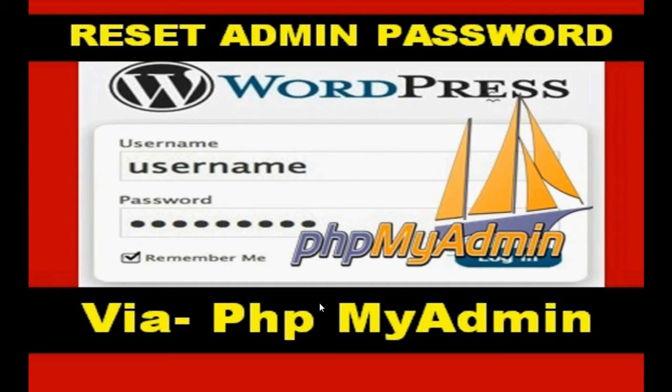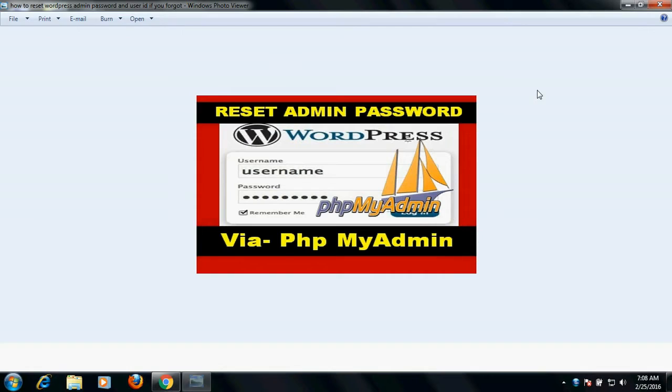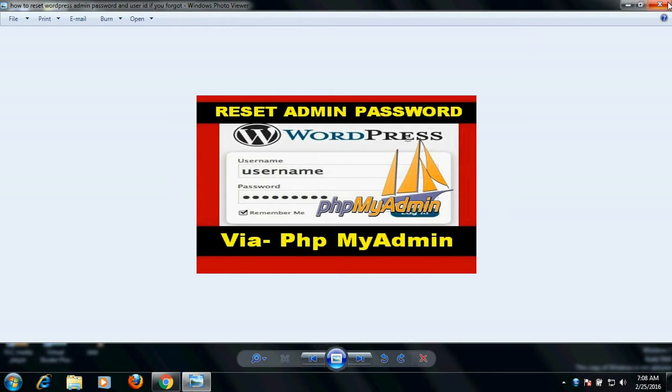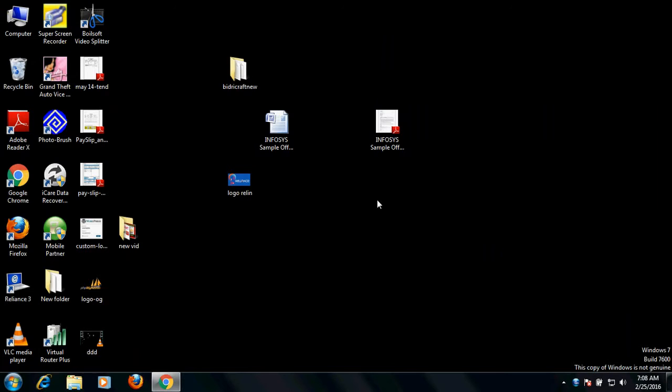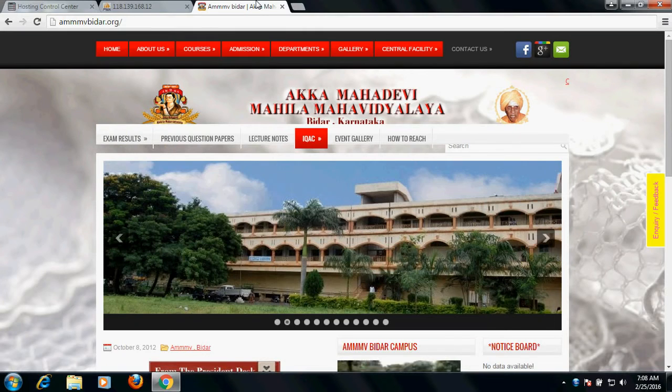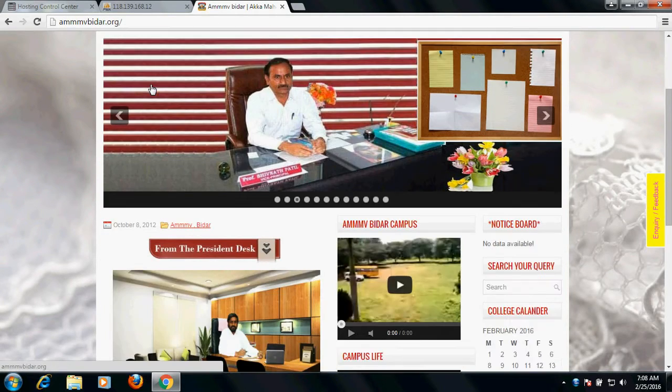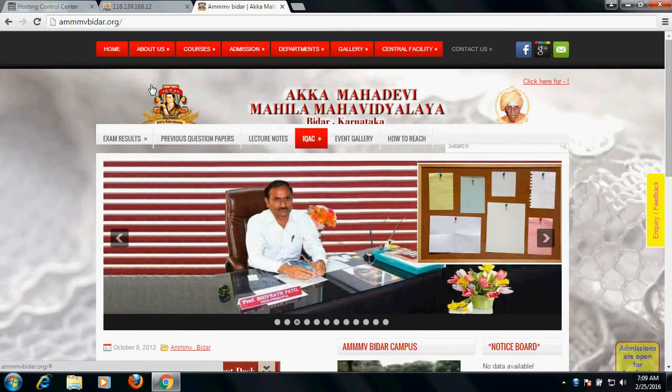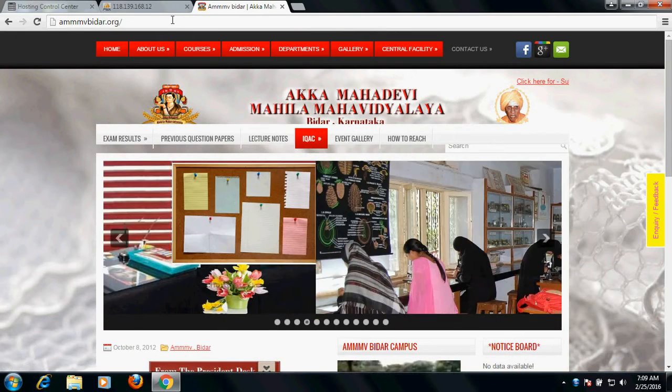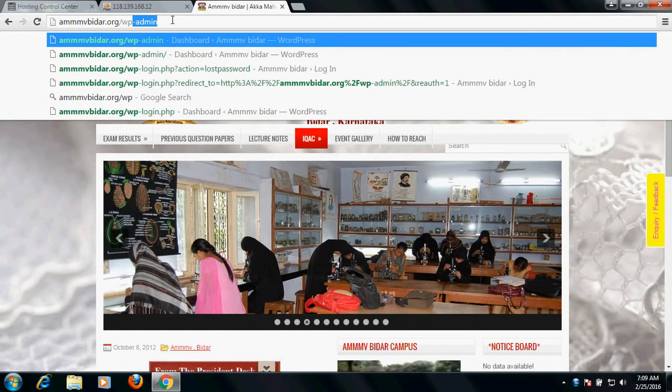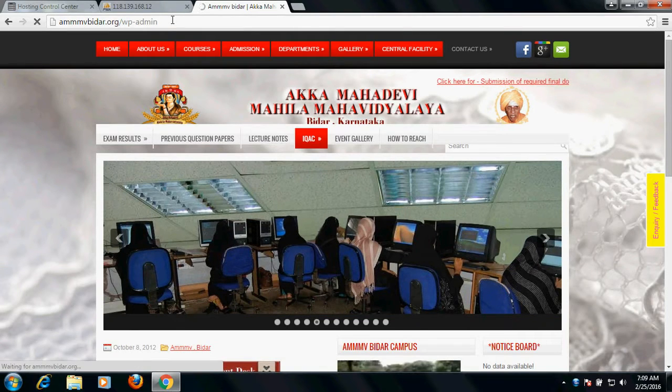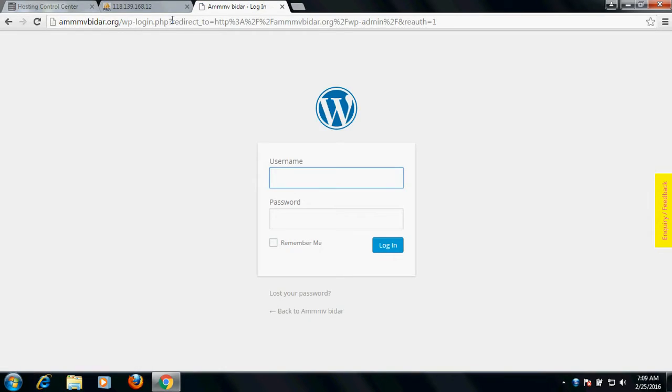So let's see the solution. Since you are the owner of the website, you would definitely have access to the hosting control panel or MySQL. Suppose this is the website, suppose I have forgotten the hosting panel, I have forgotten the user ID and password. Suppose I'm trying to login and once I go for login I don't remember, so what to do?